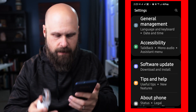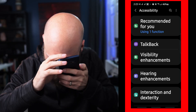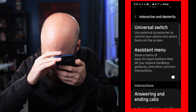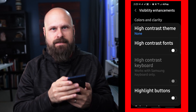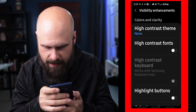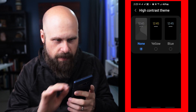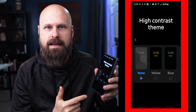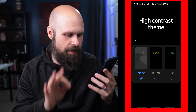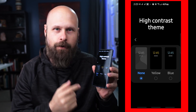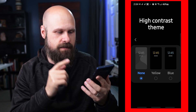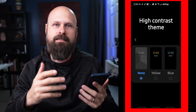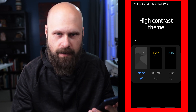First things first, we need to go to Accessibility, then go to Visibility Enhancements, and right at the top is High Contrast Themes. Clicking on that brings us into a page that shows three different themes. The first one is no theme at all, the second one is a yellow high contrast theme, and the third is a blue high contrast theme.